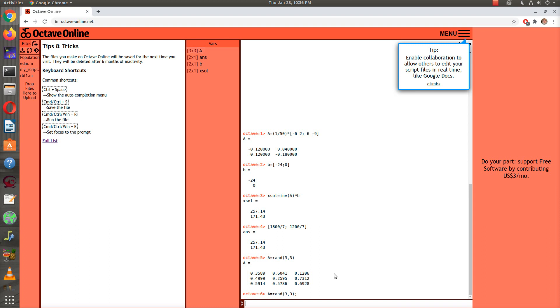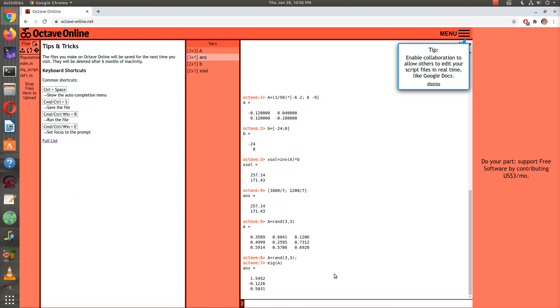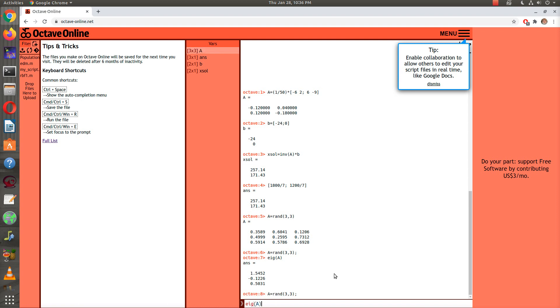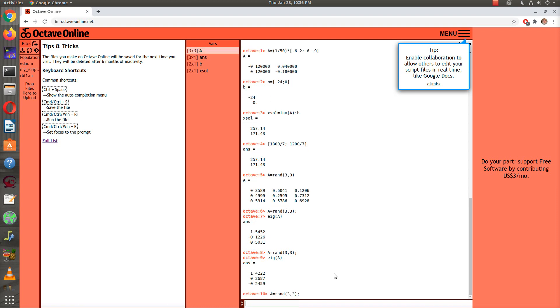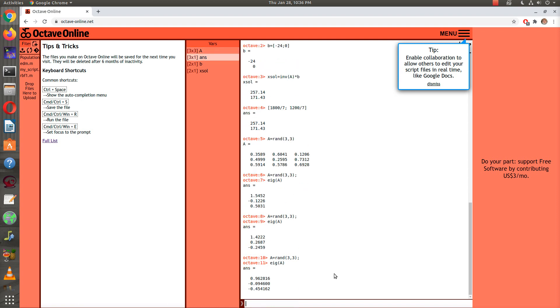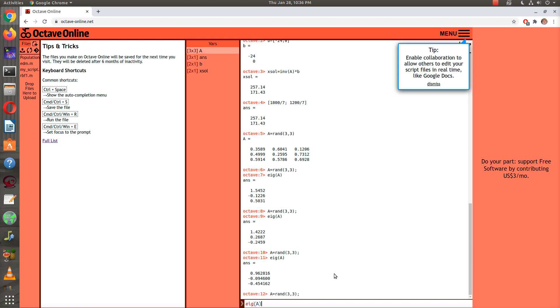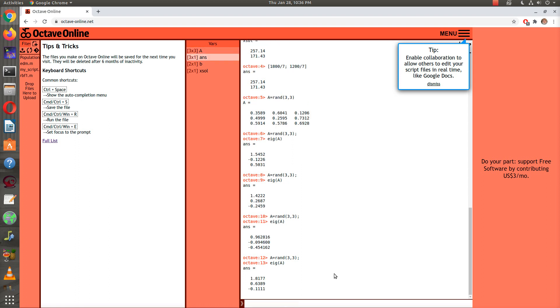Just out of curiosity, if I pick a random matrix like this, a random 3 by 3 matrix, I wonder what the eigenvalues are like. So I could ask eigenvalues of A, and it'll give them to me. I could do that again, rand eigenvalues, rand eigenvalues, rand eigenvalues.